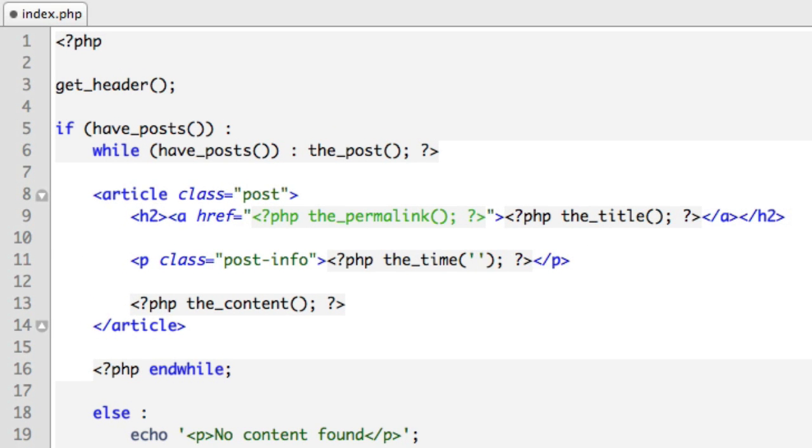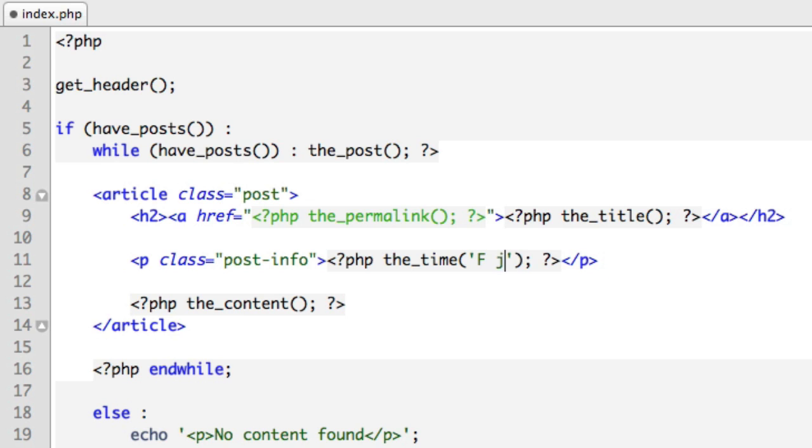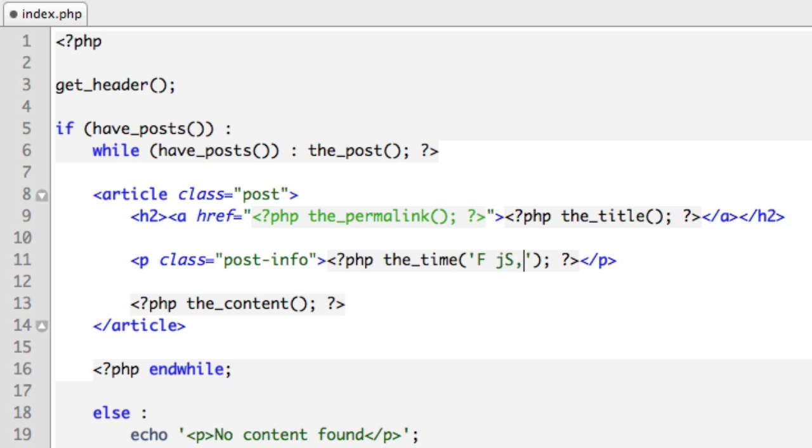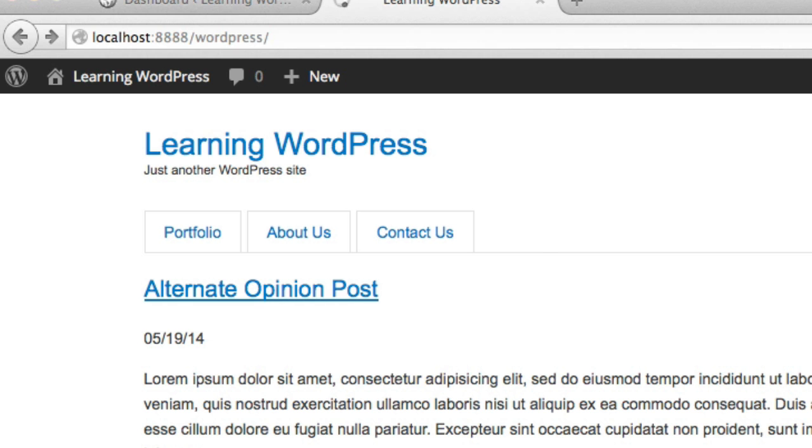So the code to actually spell out the month is uppercase F. The code for the day without a leading zero is J. And then what if I want the suffix? So for second it would be N-D, for third it would be R-D, for fourth it would be T-H. The code for the suffix is capital S, comma, the year with four digits. So if we refresh, we can see that that's exactly what we get.